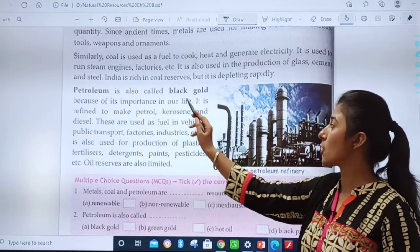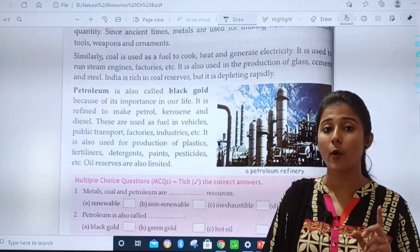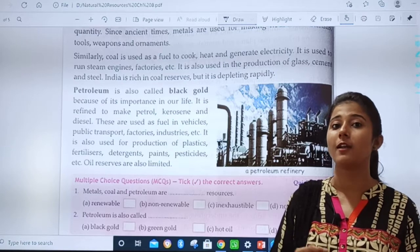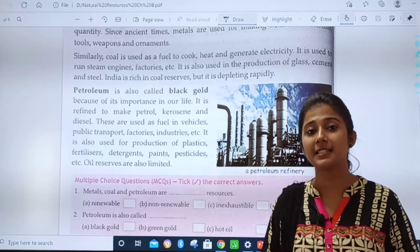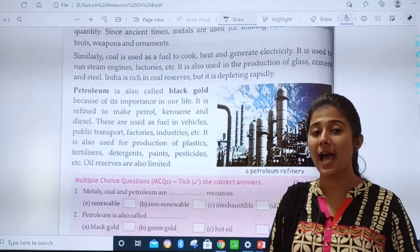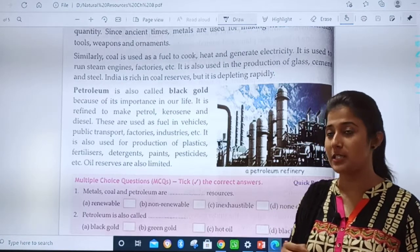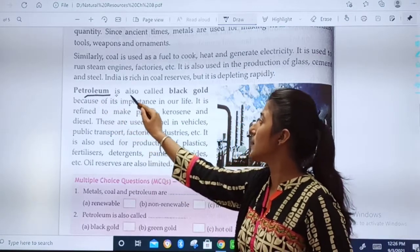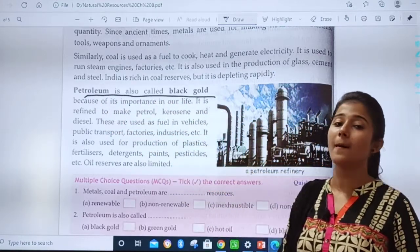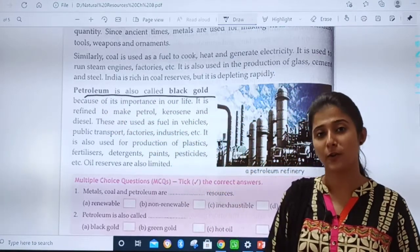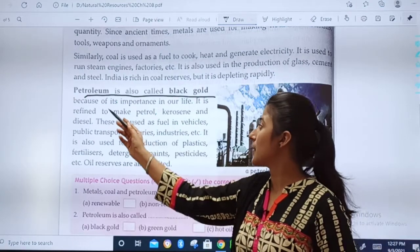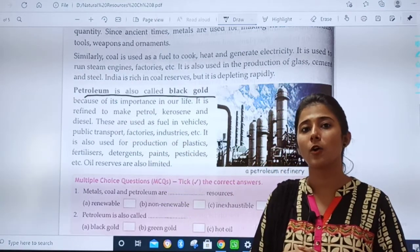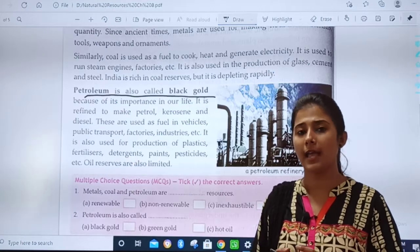Petroleum is also called black gold — this is a very important point, children. What is the other name of petroleum? Black gold. So you will write: petroleum is also called black gold. Now, why is petroleum called black gold?